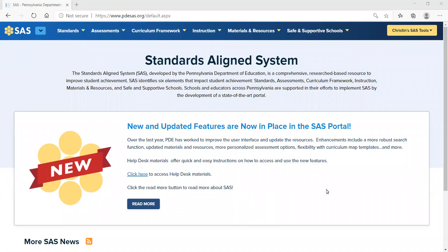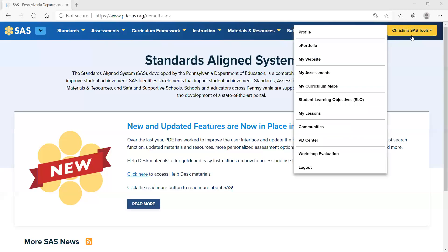When you arrive at the website, you should make sure that you are logged in. You will know that you are logged in because in the upper right-hand corner, you will see your name with SAS tools listed. This is extremely important in the Materials and Resource section because today we are going to be saving resources to our ePortfolio.